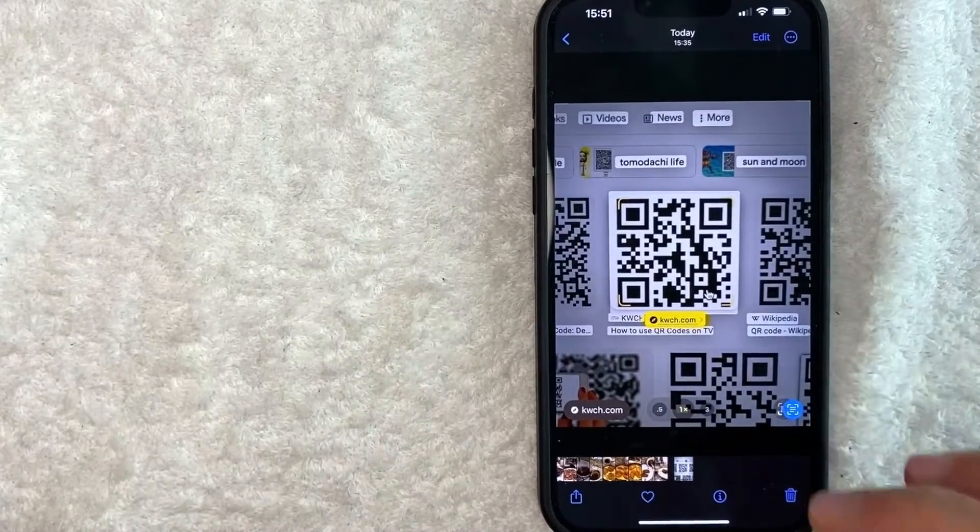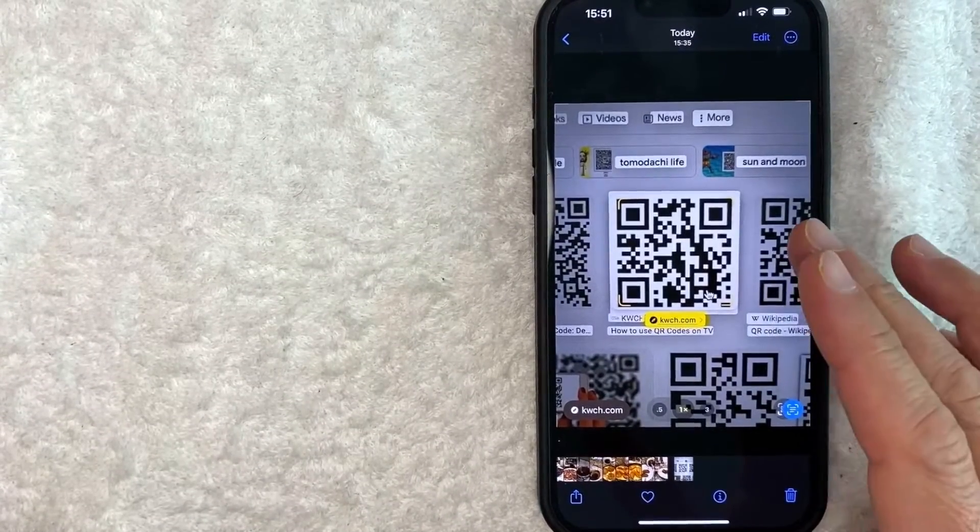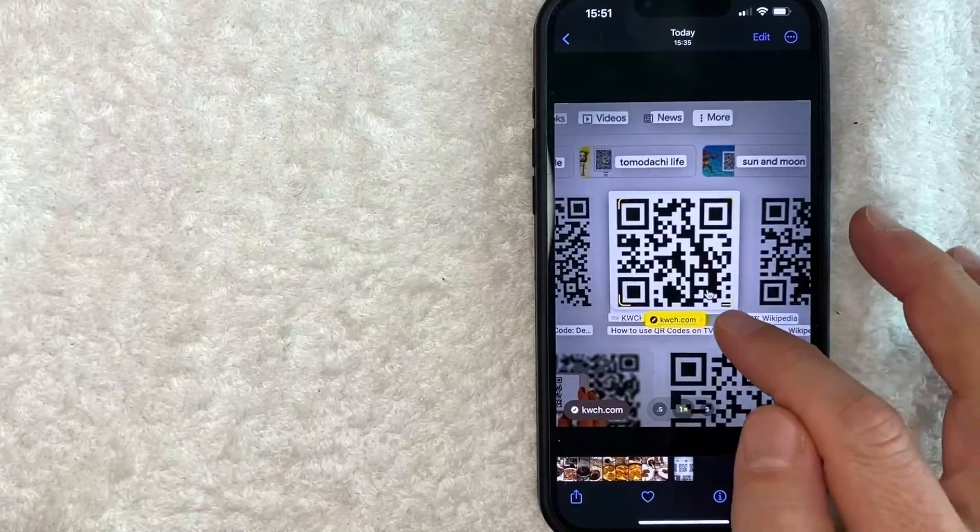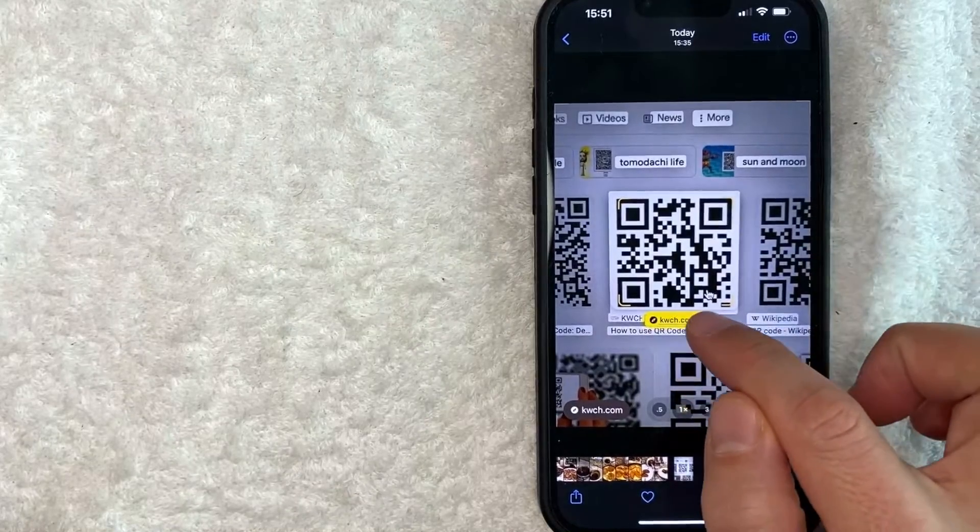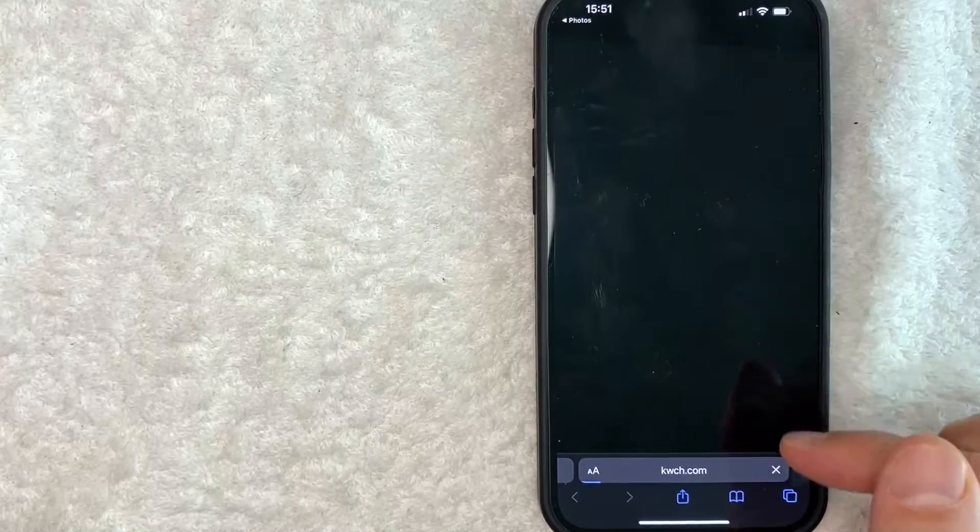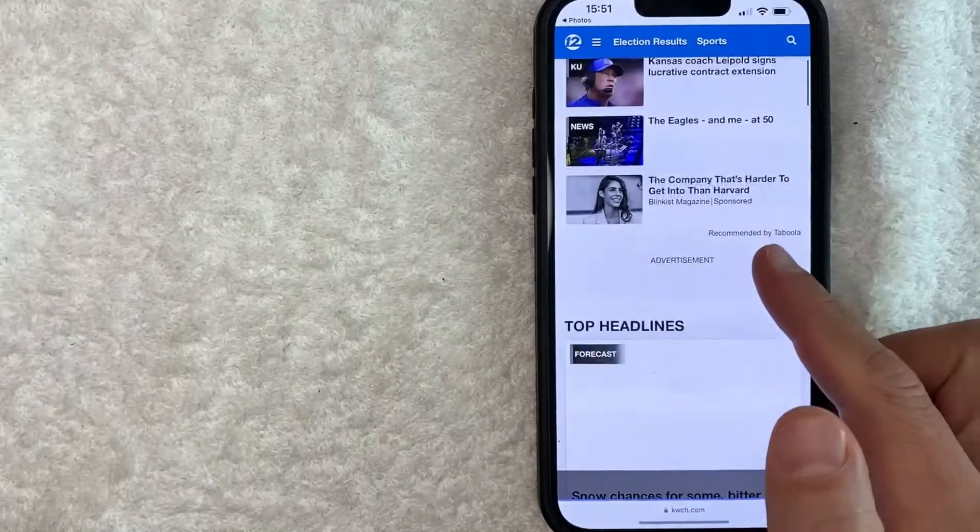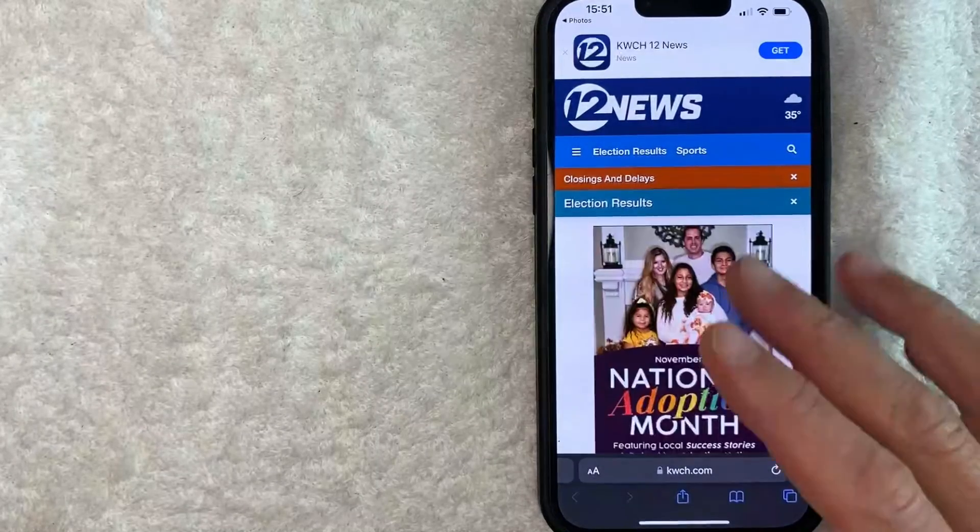So now I have scanned a QR code that was screenshotted to me. And all I'm going to do is just click on the link right here. And then it's going to open up in Safari. As you can see right here, opens up to some sort of a news site.